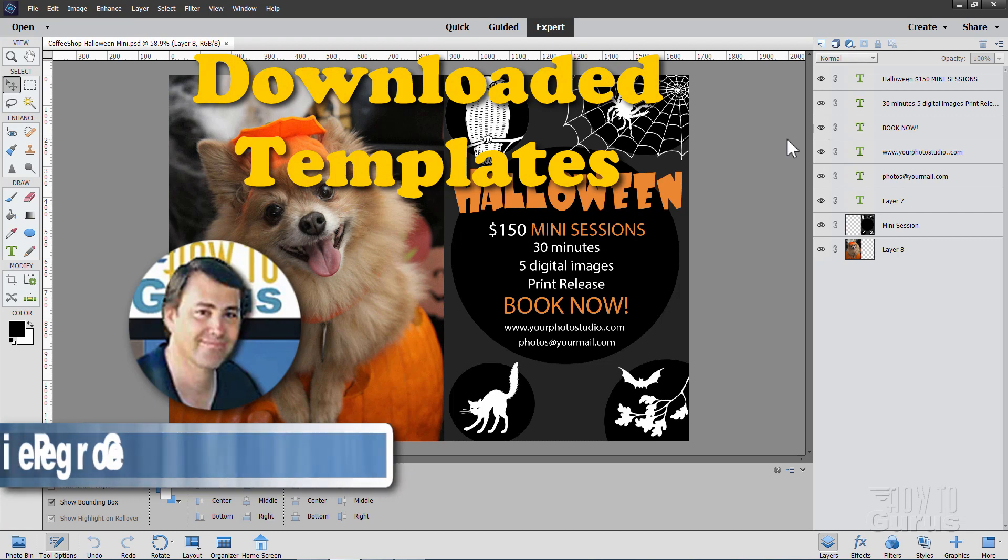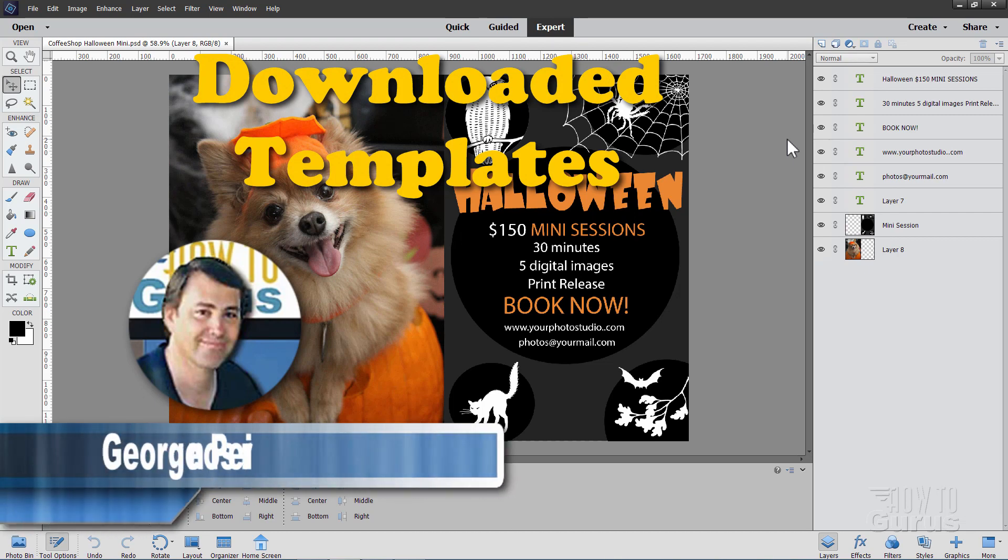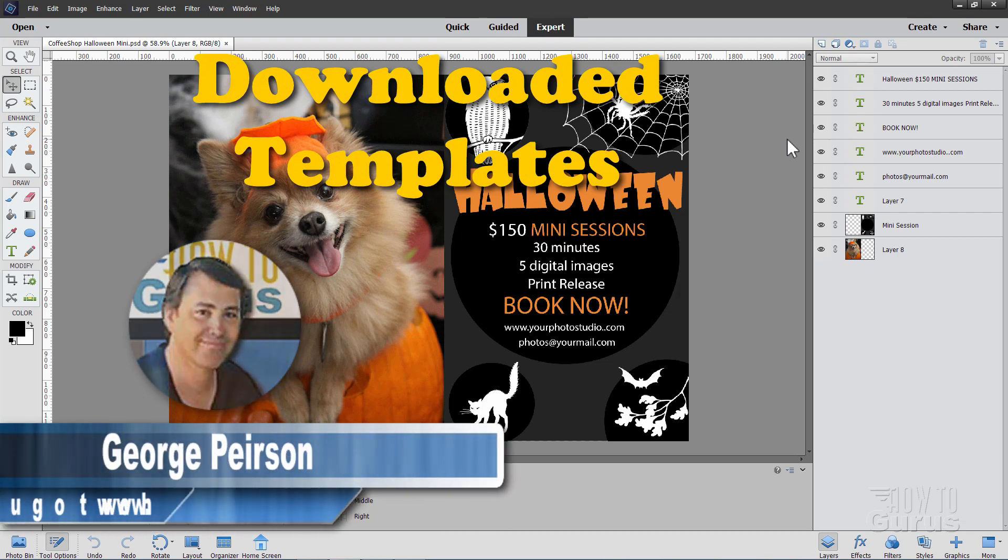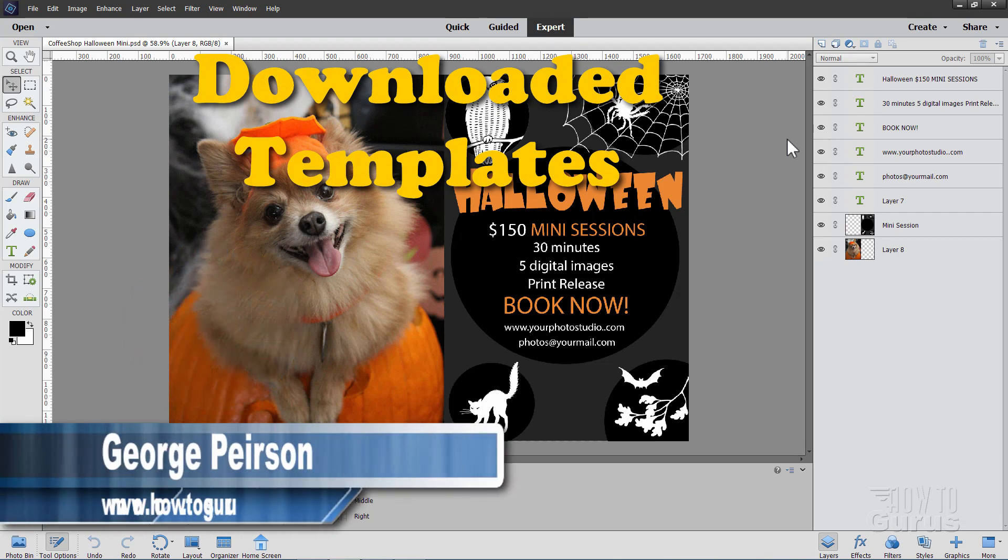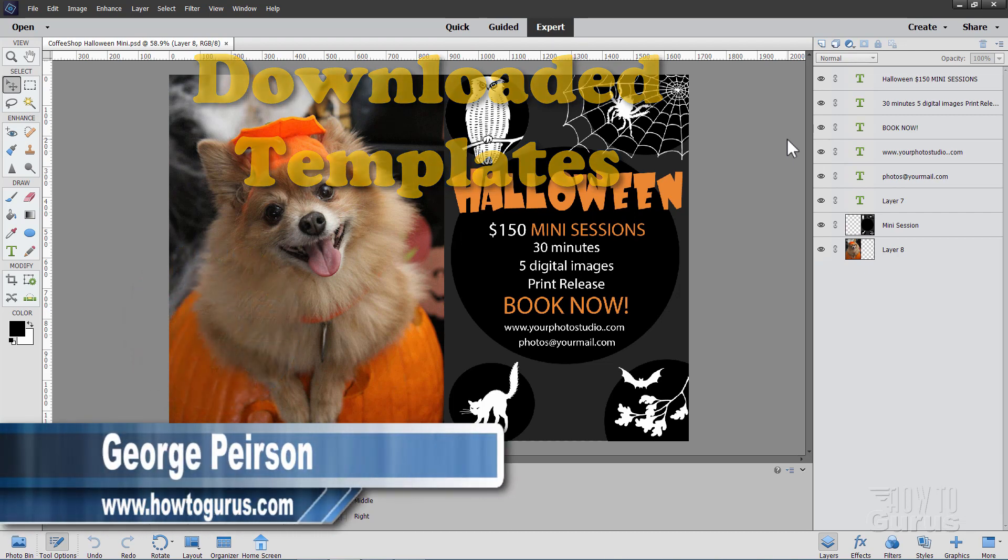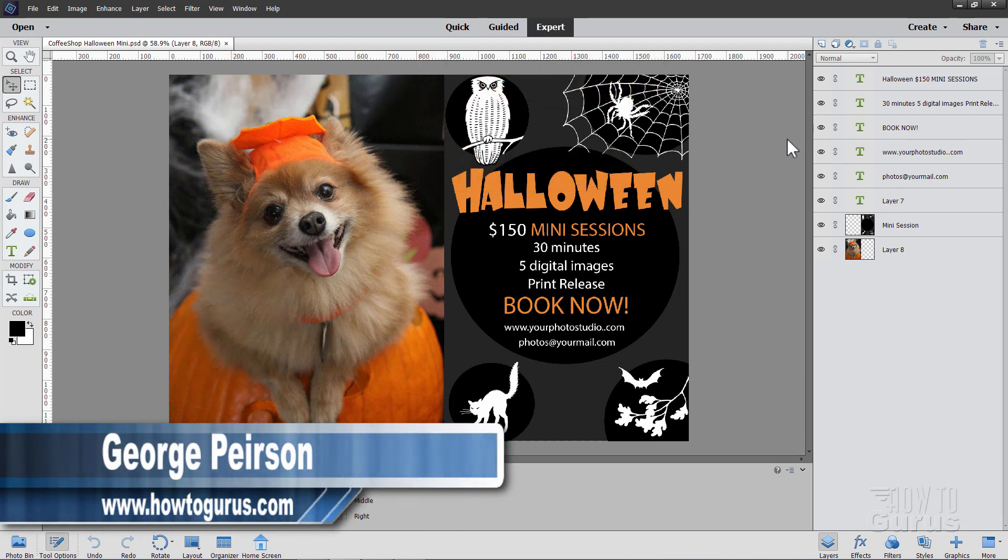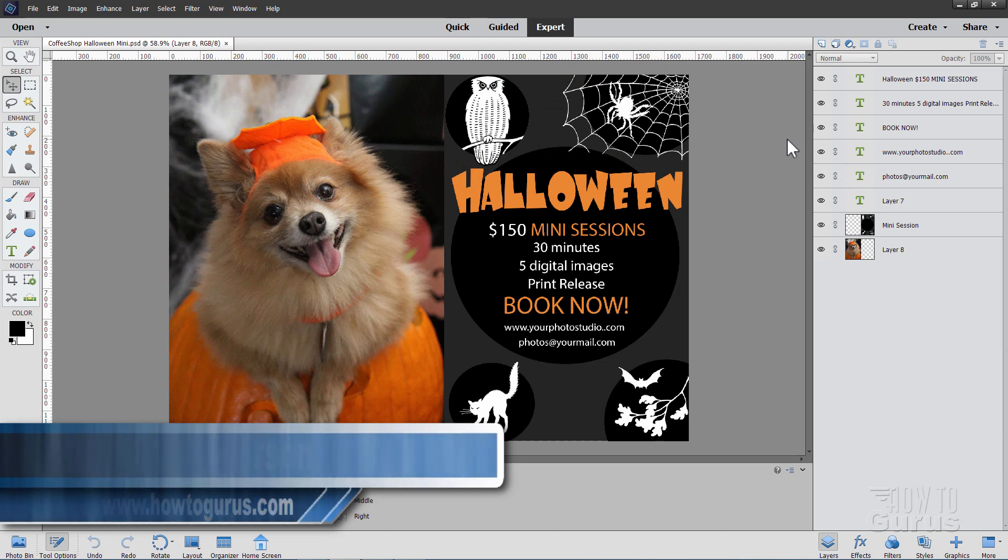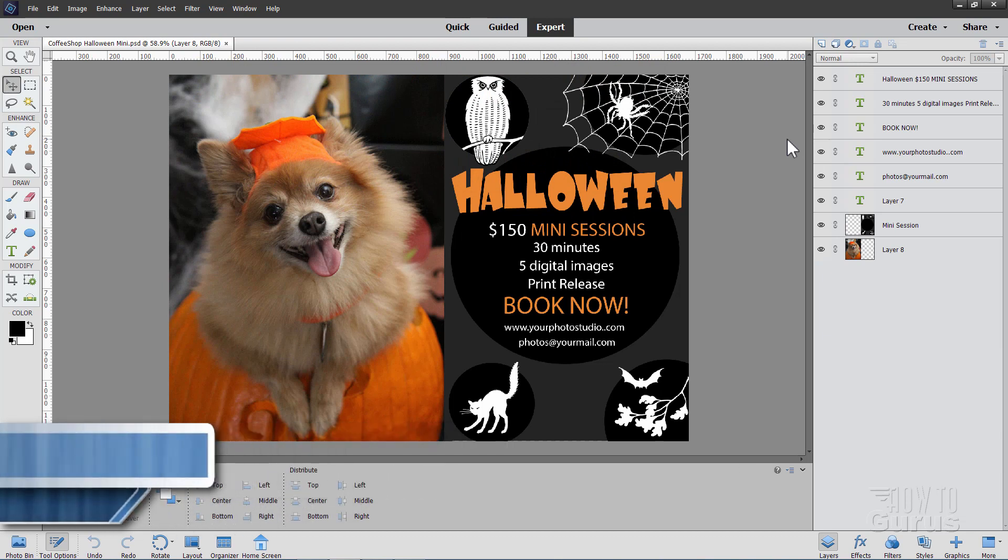Hi, I'm George Pearson, and after several requests, I decided it would be a good time to do a video about using downloaded templates inside of Photoshop Elements.